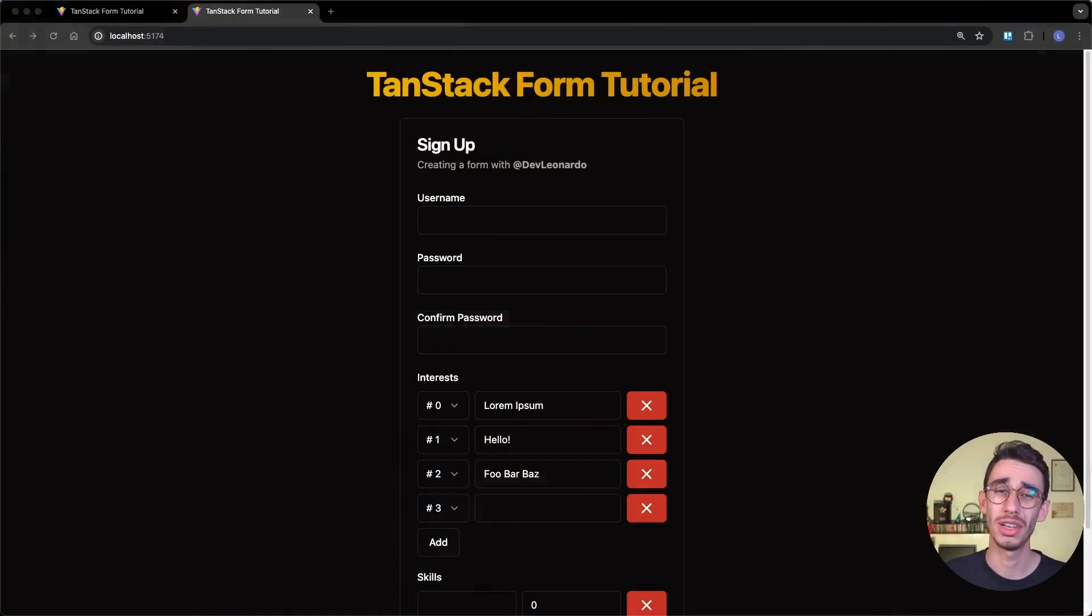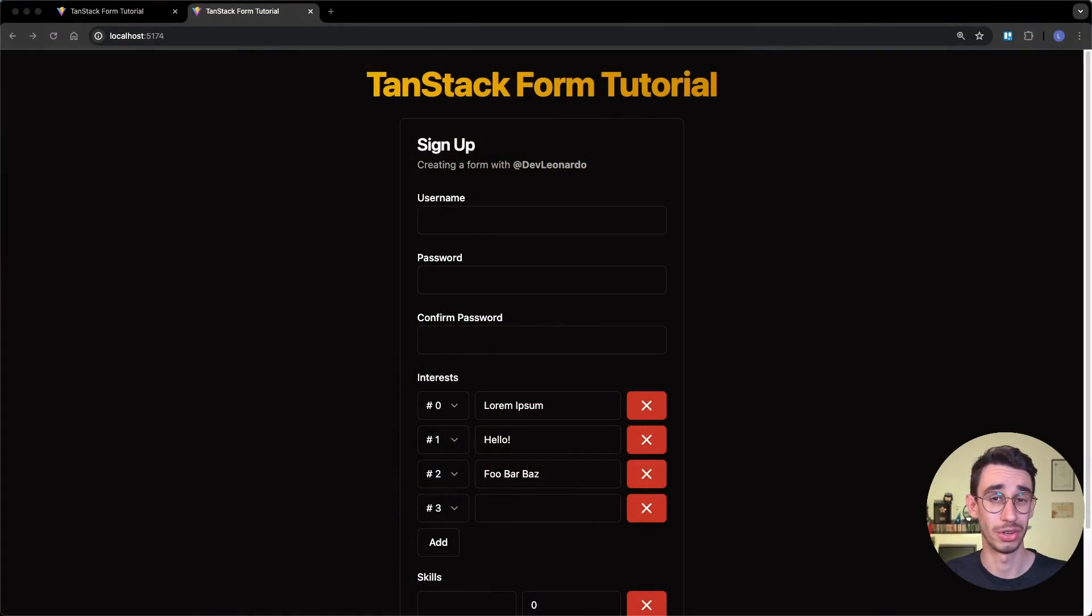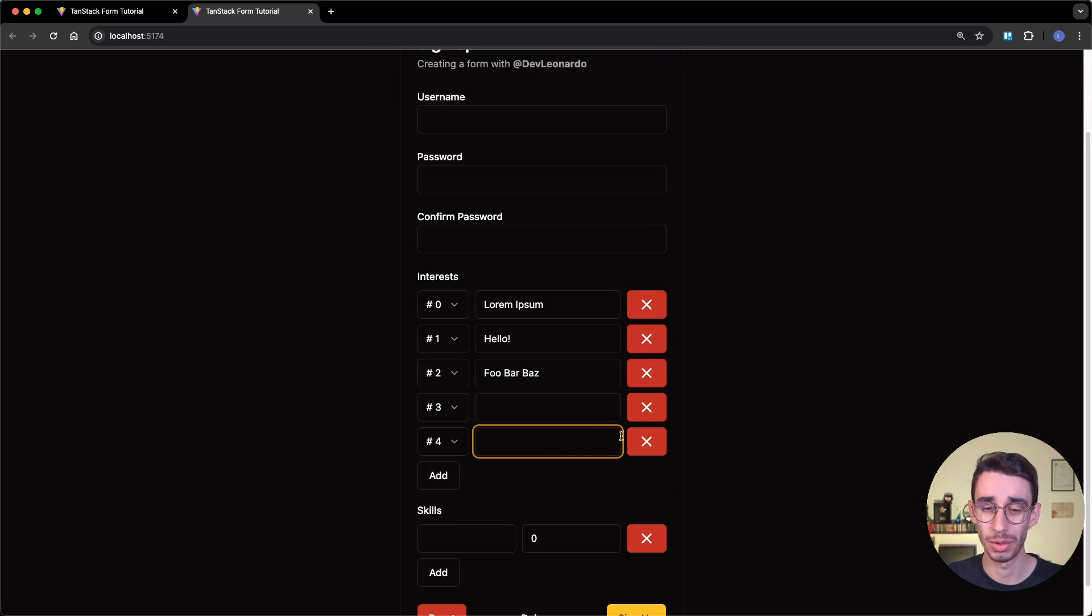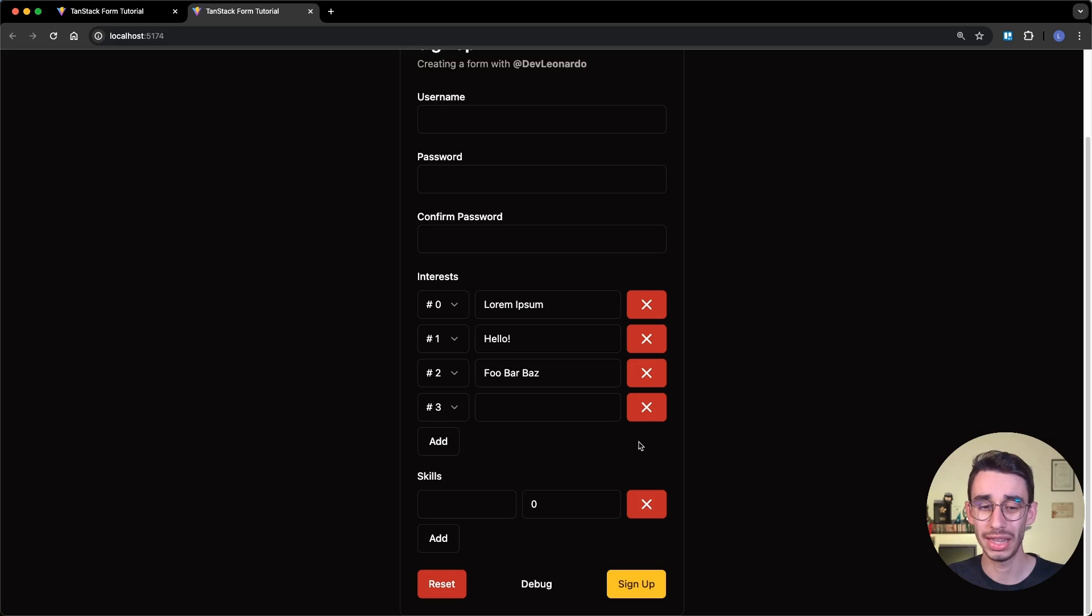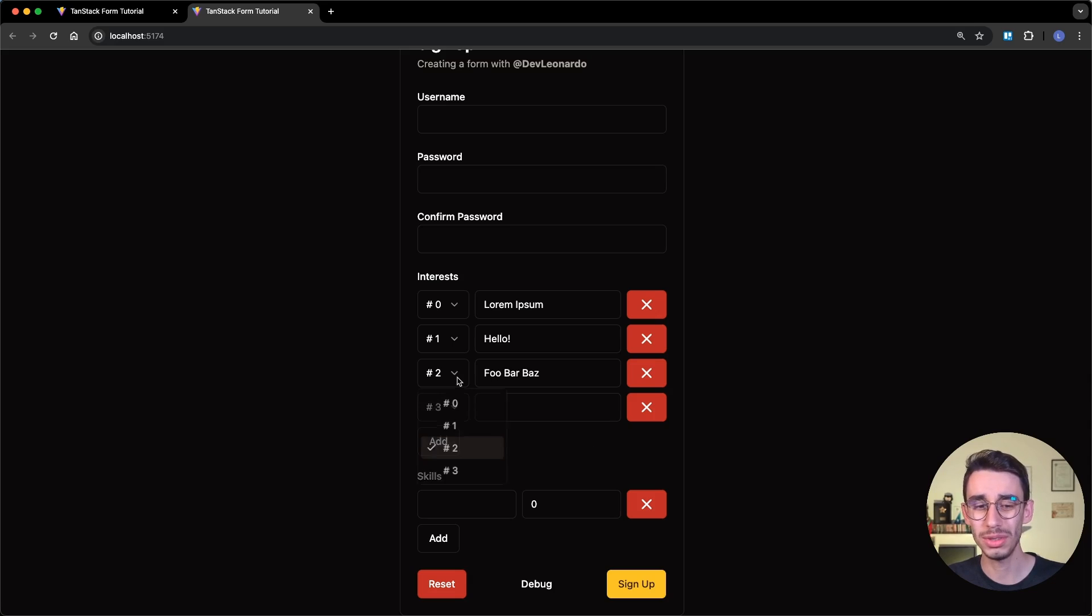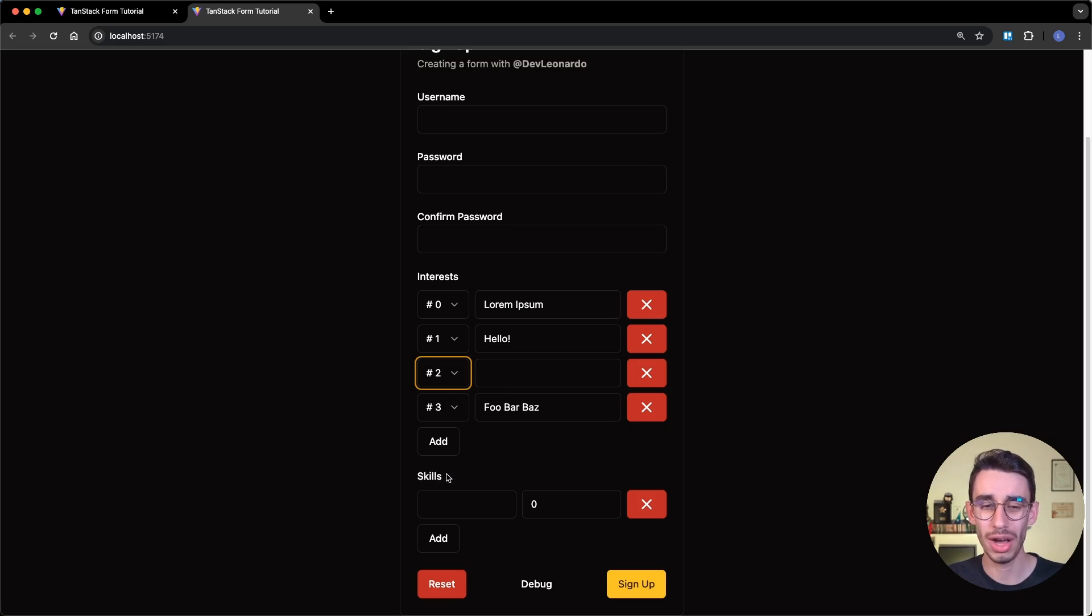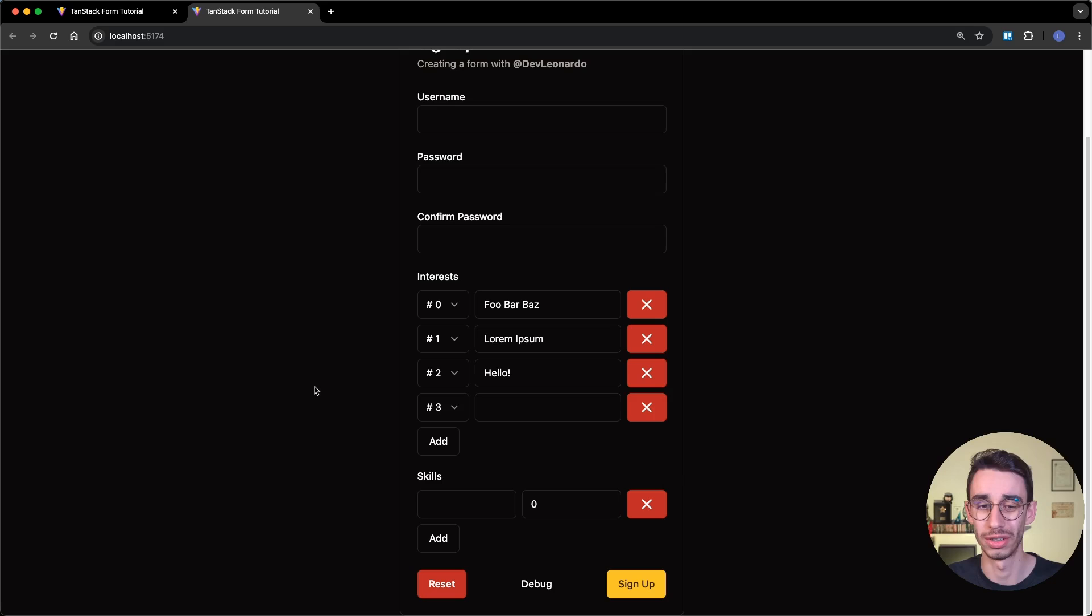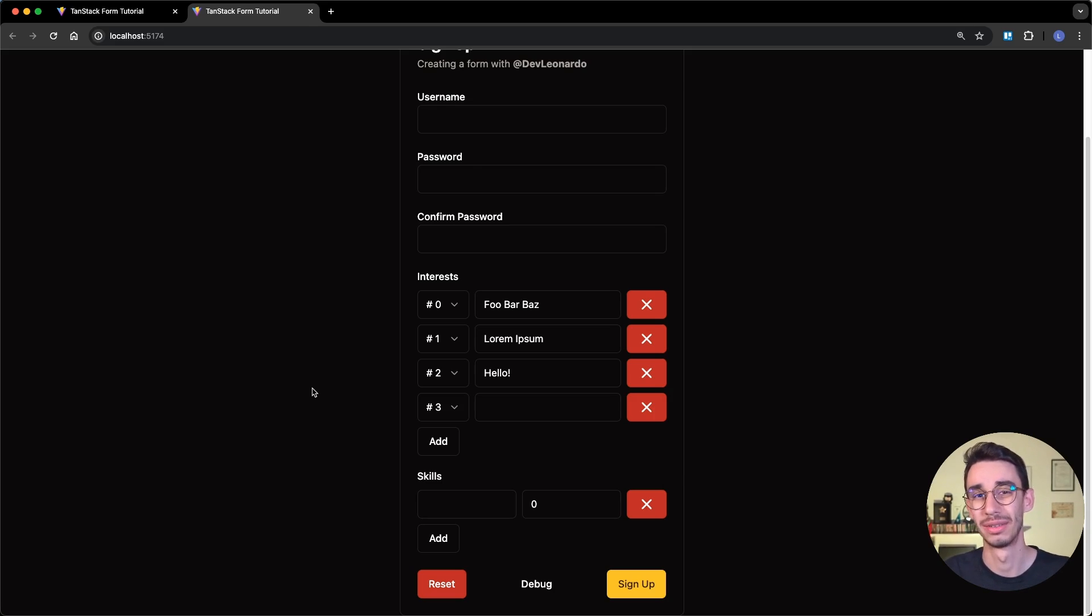Welcome to the third episode of the TanStack form tutorial. Today's topic is going to be arrays. You can add an item, you can remove an item, and also you can play around with them and change the order. Are you interested? Let's begin.